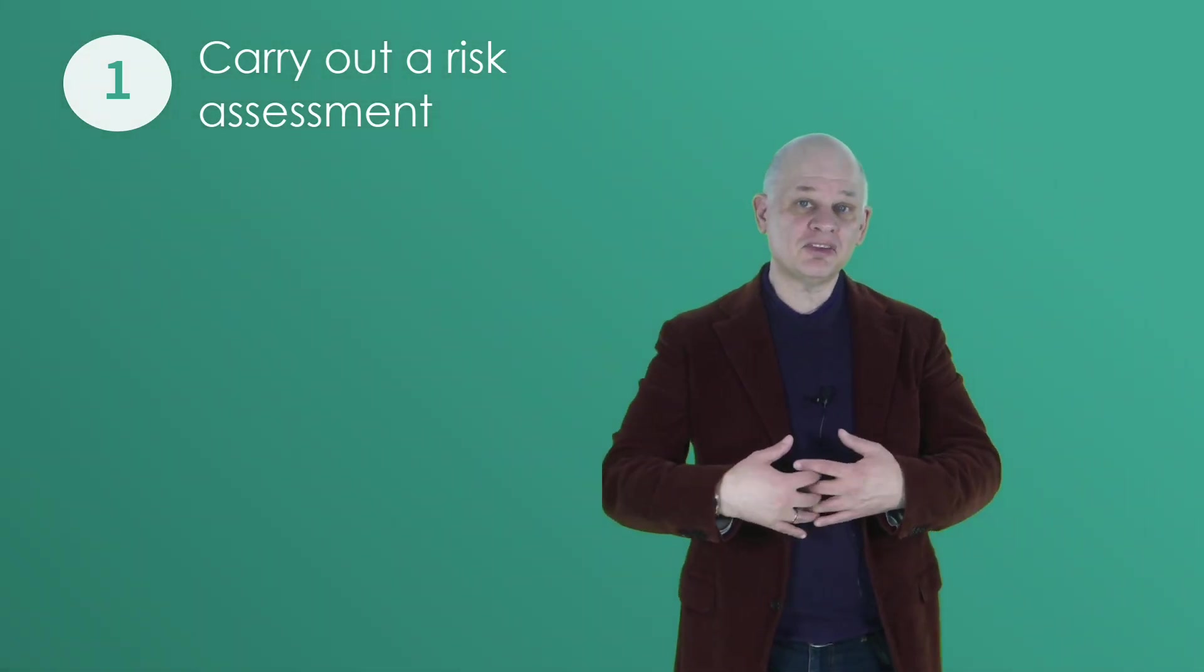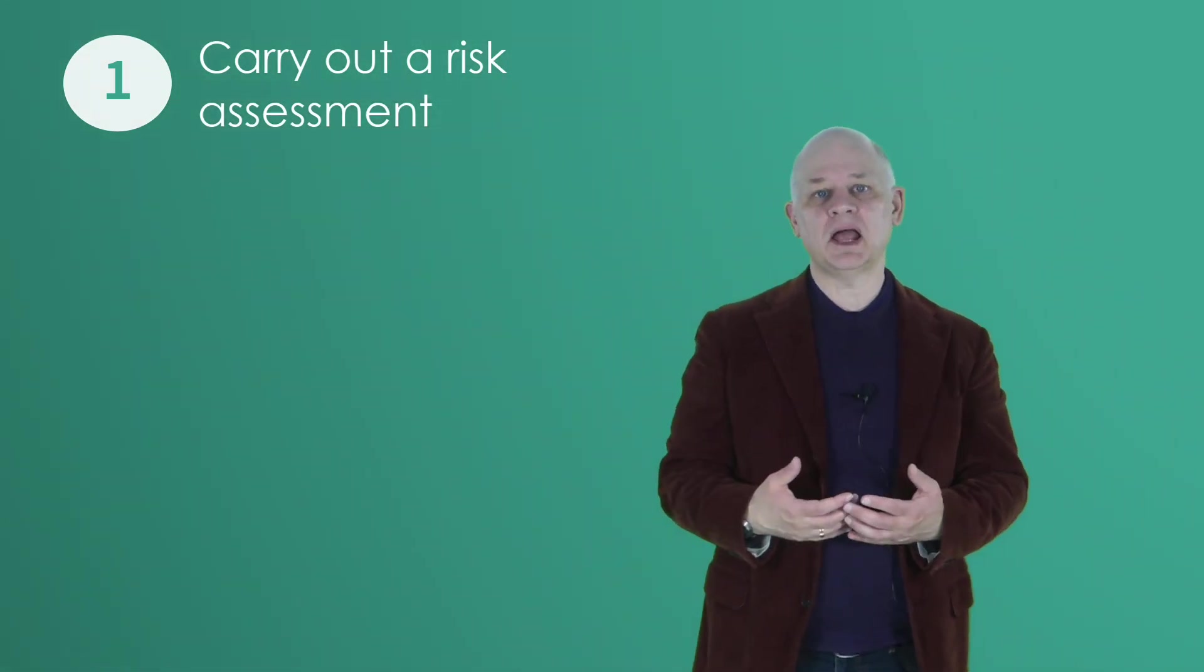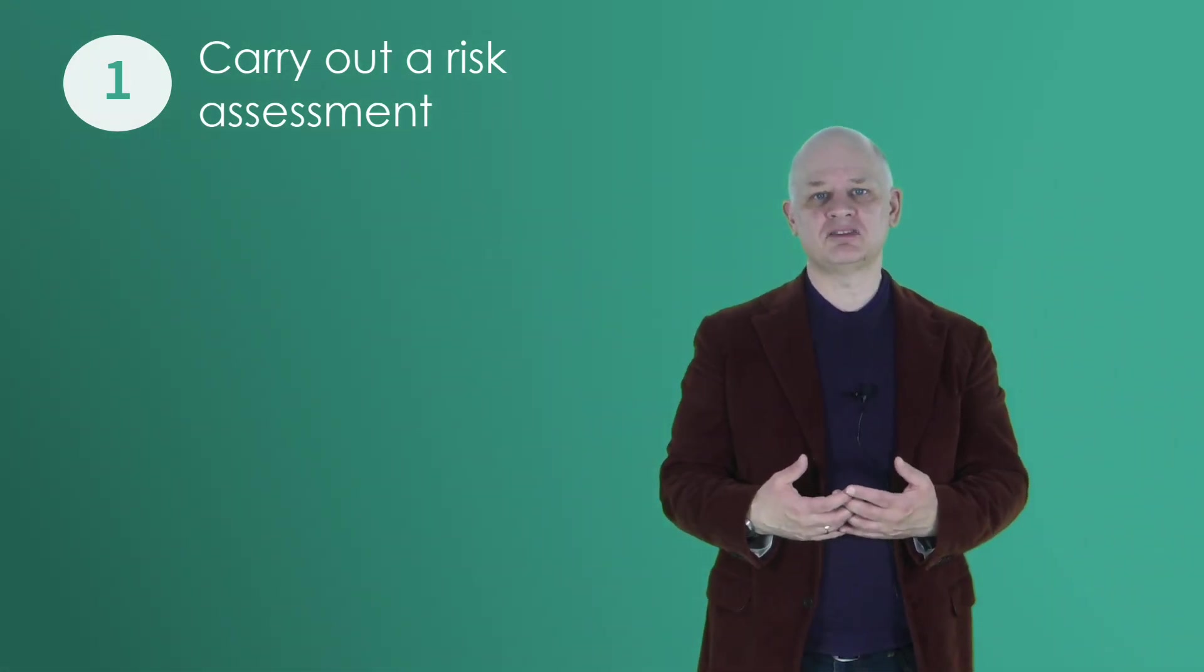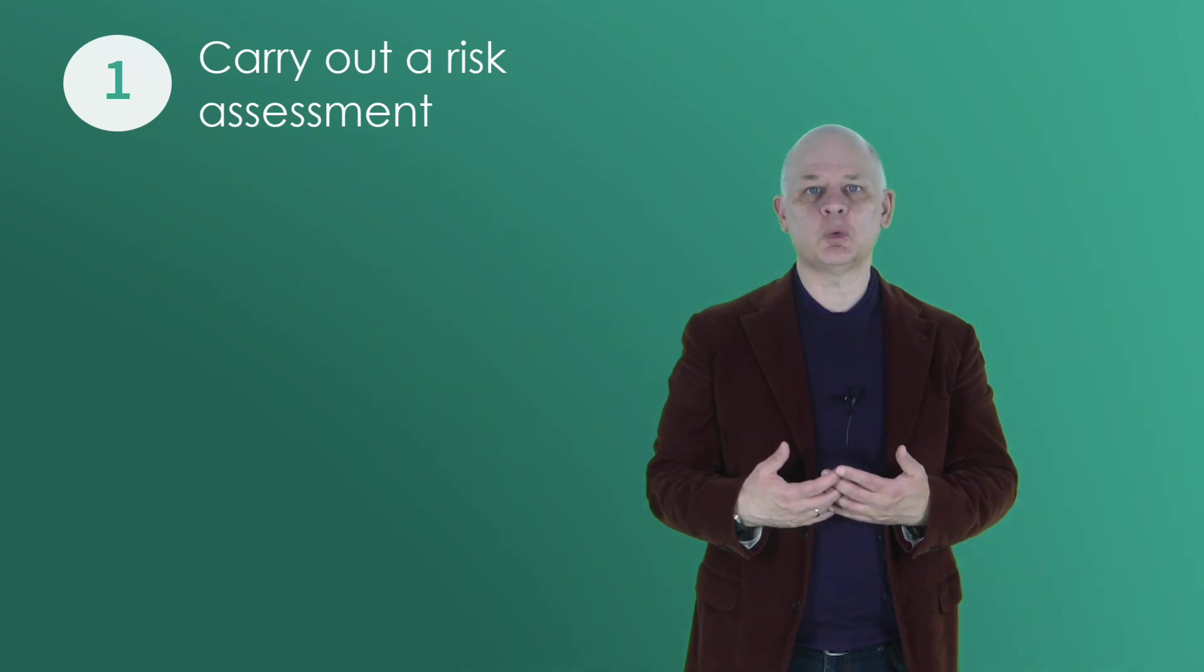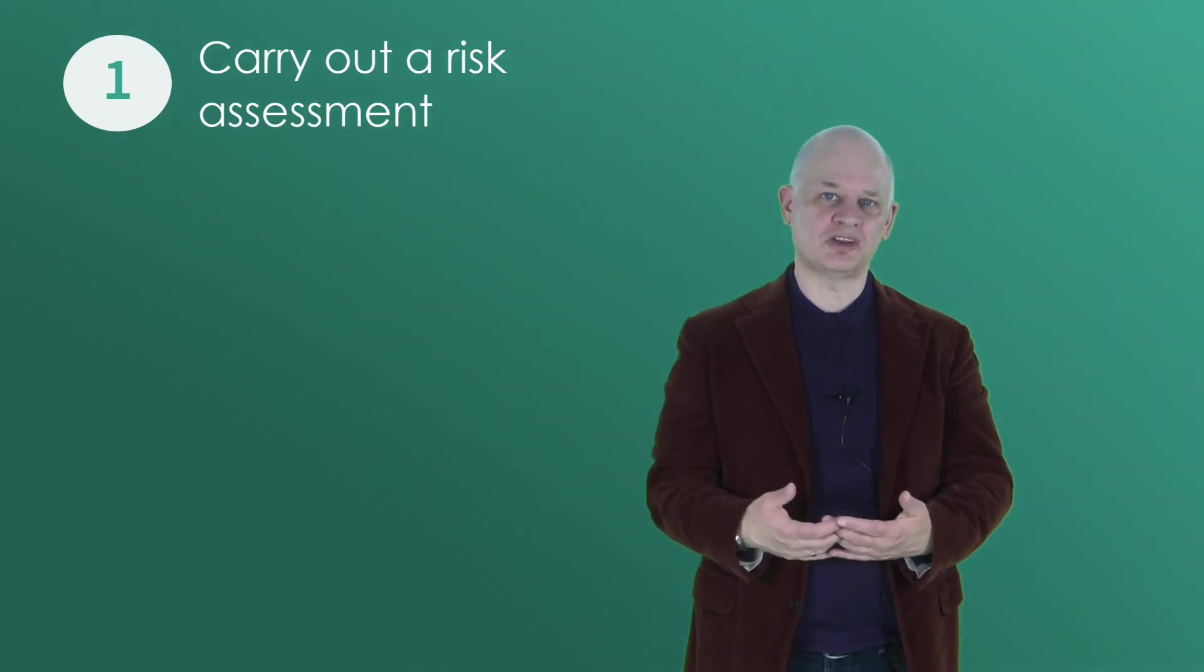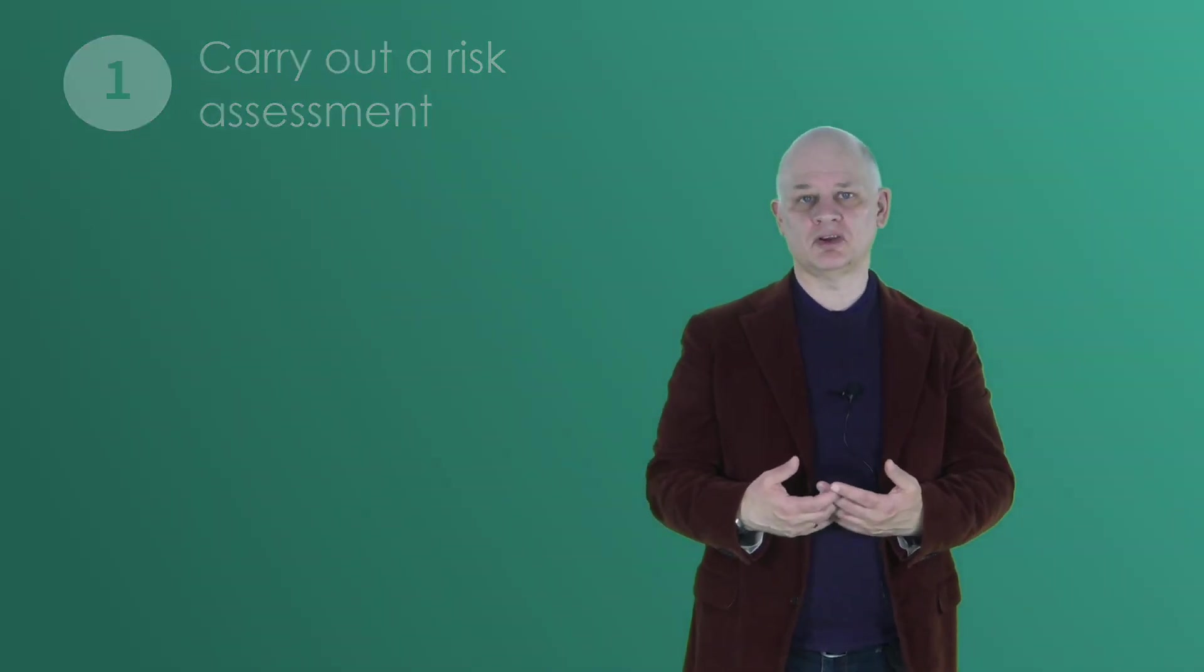And this assessment will help you identify the areas that require more attention and will help you prioritize your efforts.